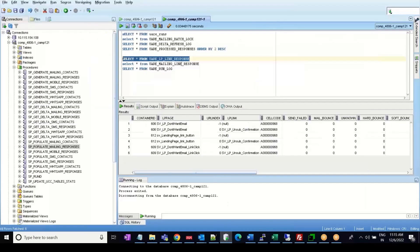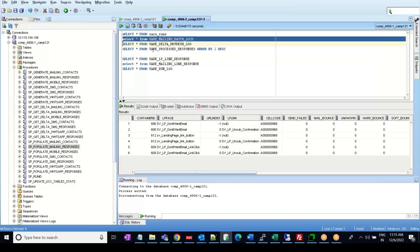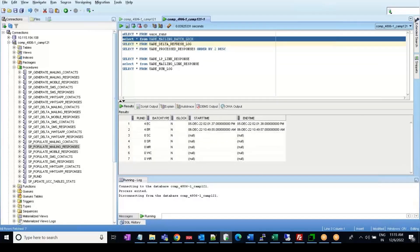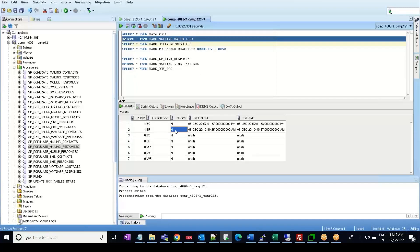The data flows like this: firstly, same as the contact store procedure, it checks the UARE mailing batch log table to see whether the is_lock column for batch type ER is equal to N or Y. If it is N, it obtains the lock, changes the value to Y, and starts processing. If is_lock is Y, it stops and writes a message in the delta refresh log table saying the lock is still obtained and you cannot run the store procedure.